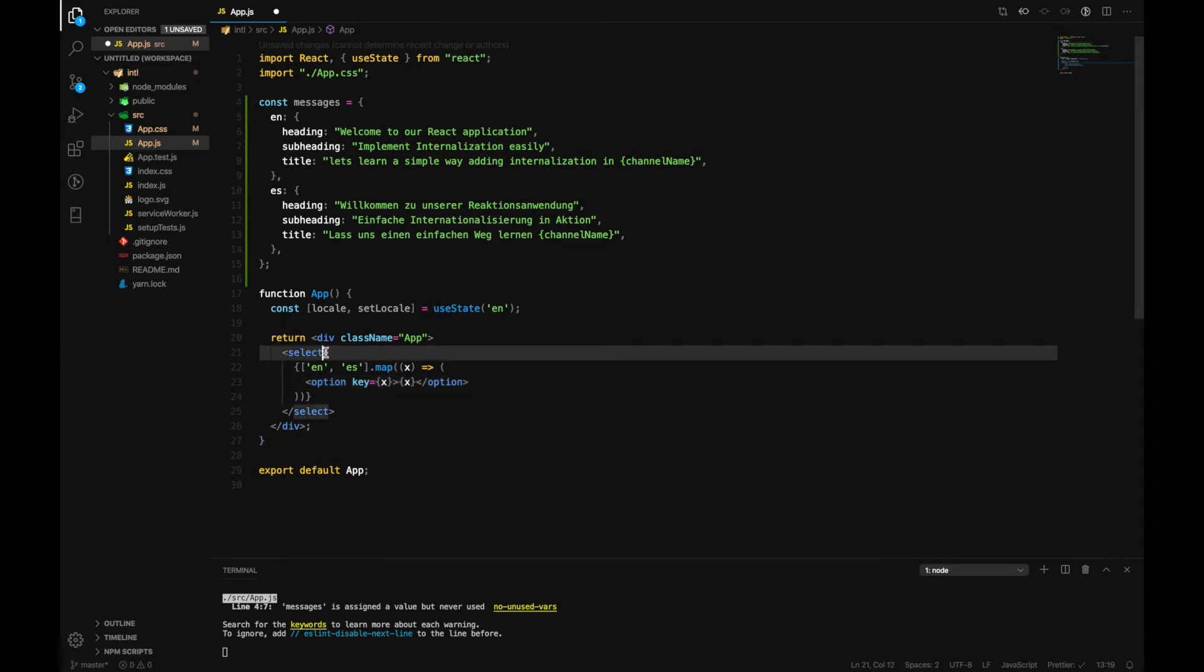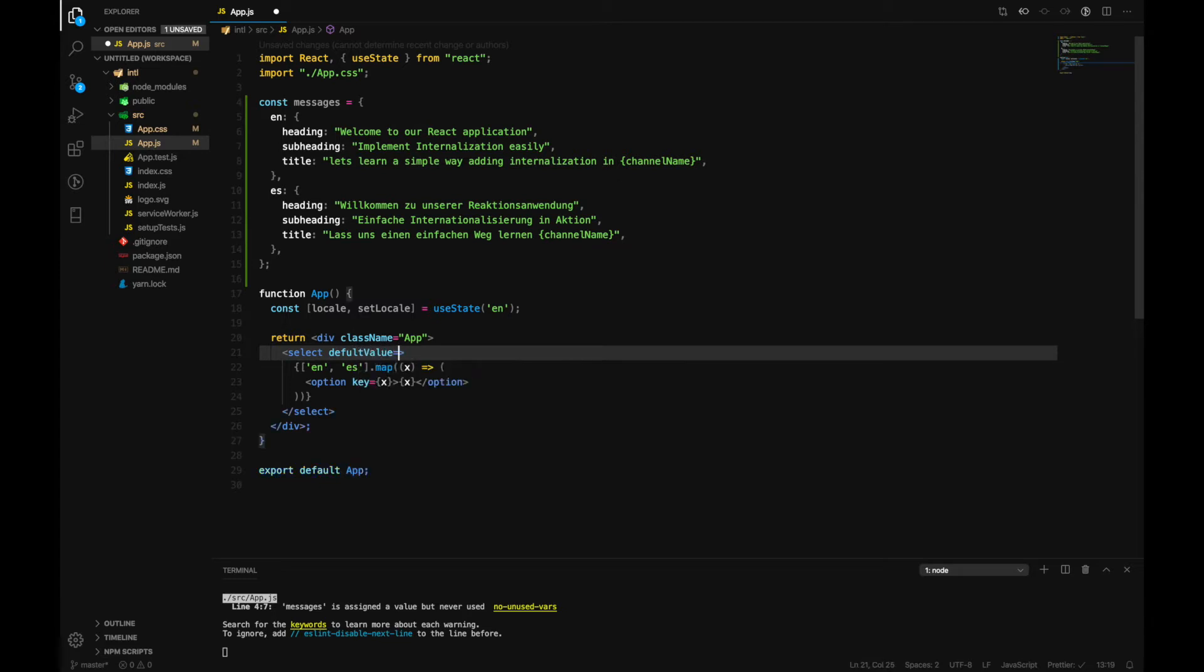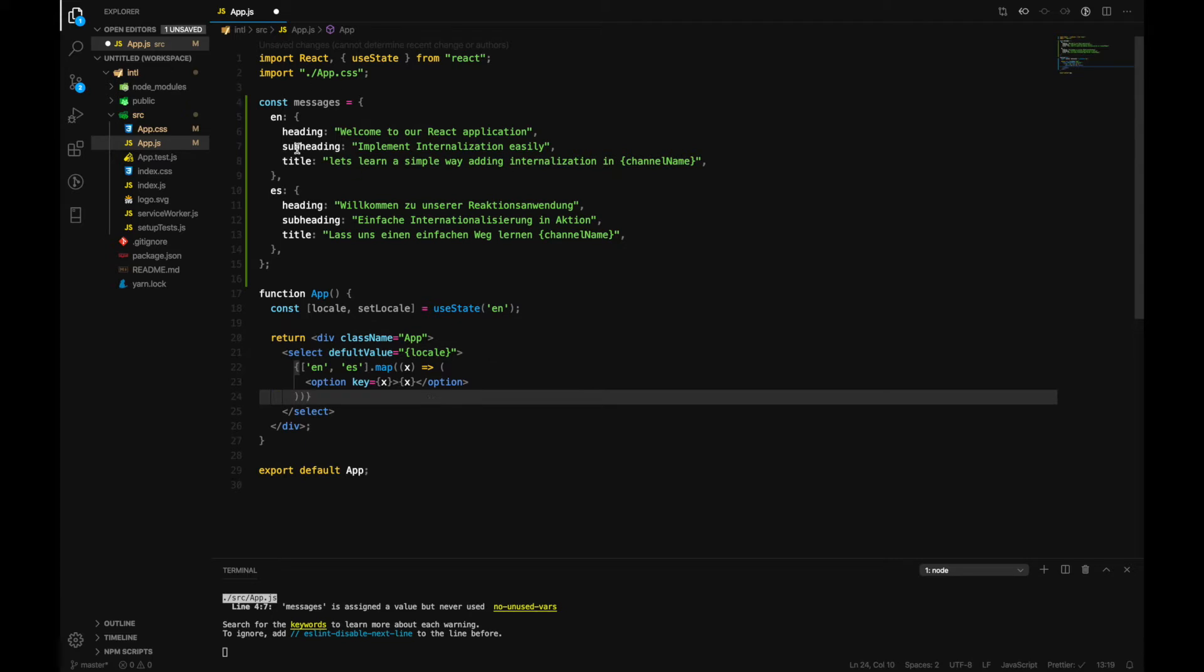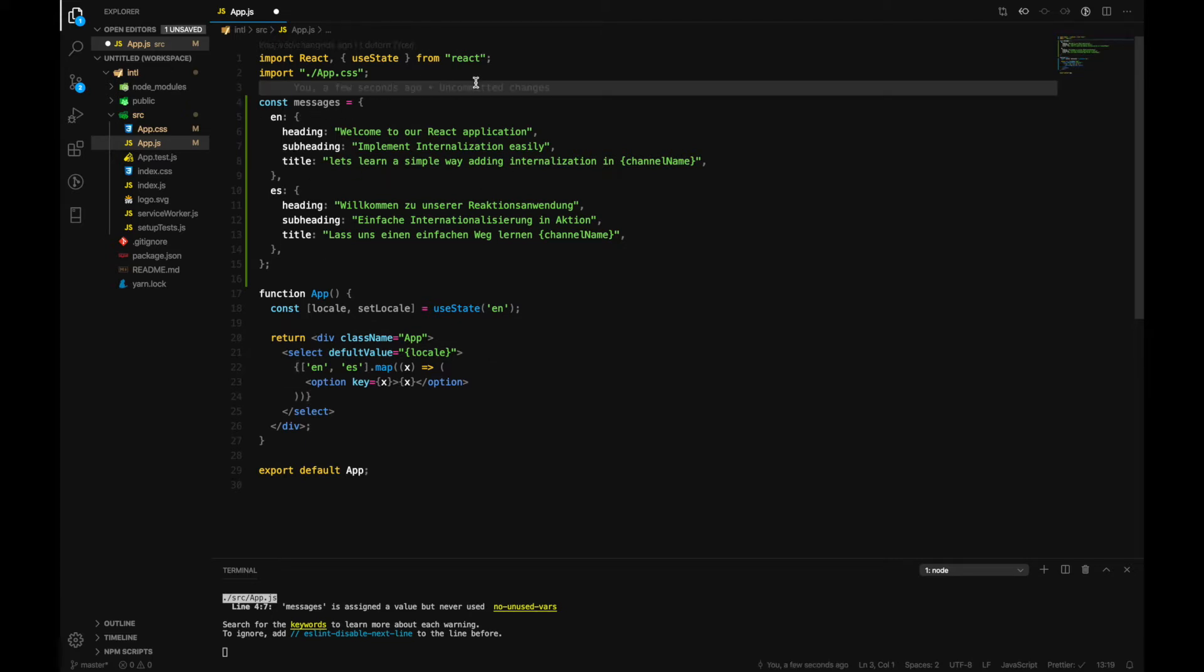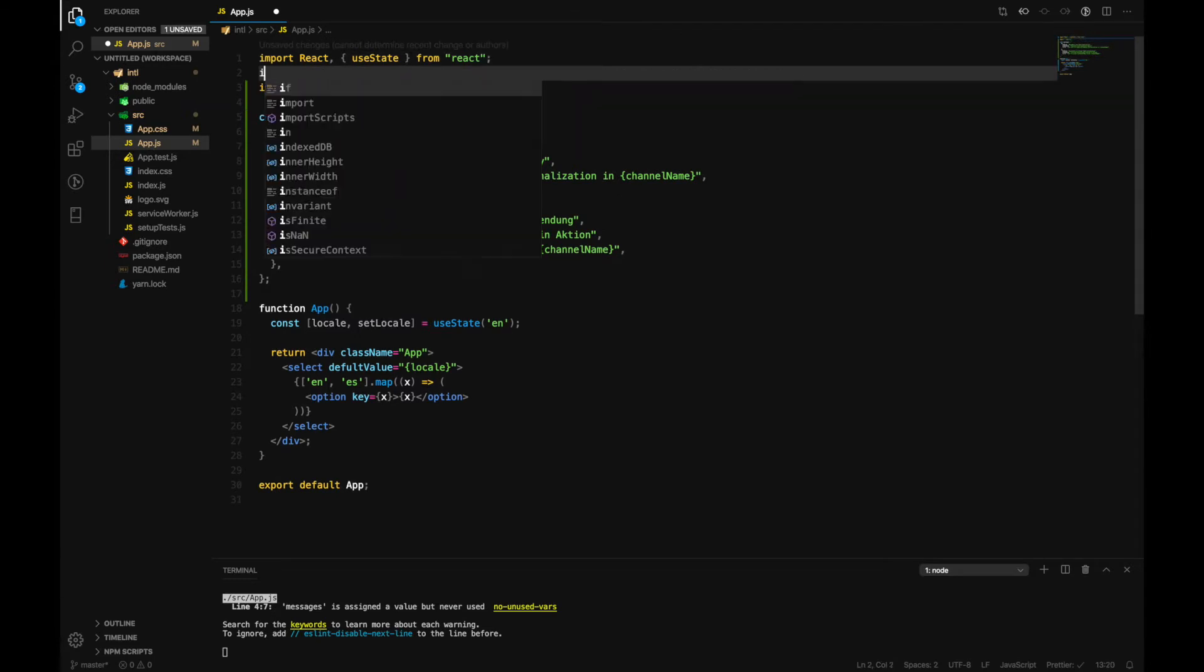And now inside this select we can also add a default value which is printed out if we don't have any available languages.